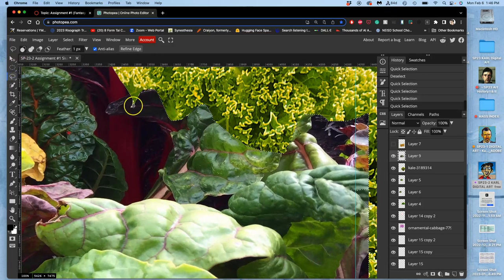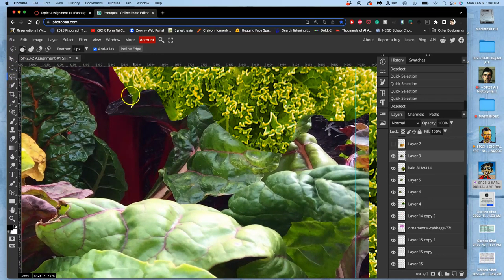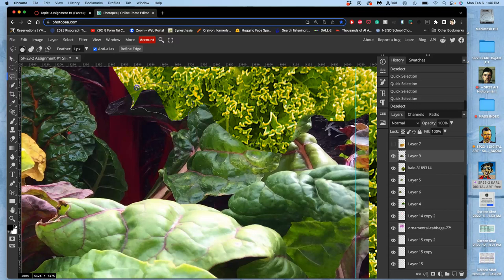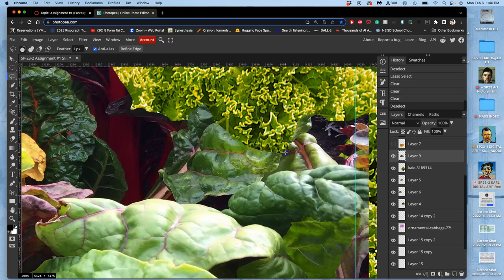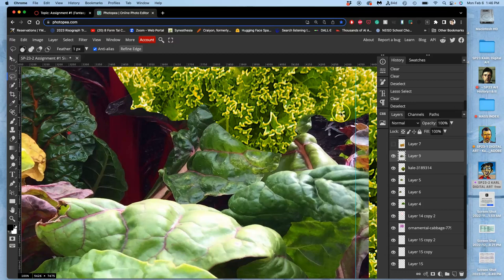Direct lasso is good. Command D to deselect. Good stuff. With a little bit of feather. It's very seldom I won't have any kind of pixel feather at all.